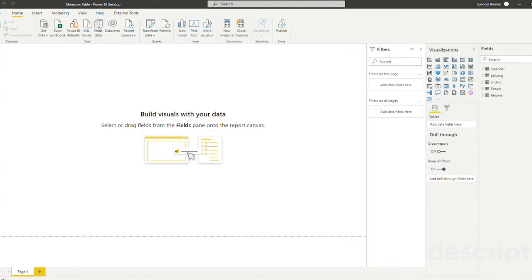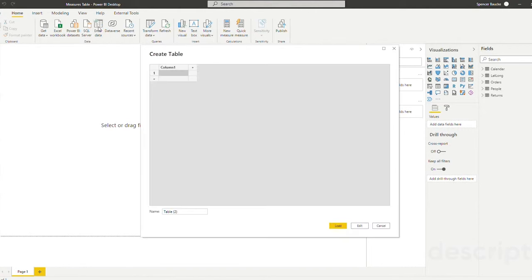This is going to let us enter data that we've either copied and pasted or we can manually enter in here by typing on our keyboard. But in order to create a measures table we don't actually want to enter in any data.